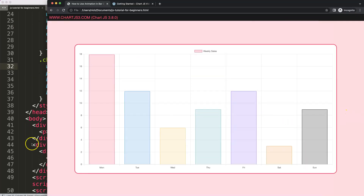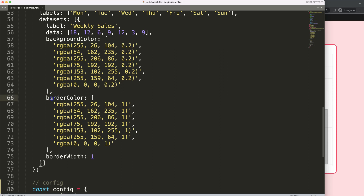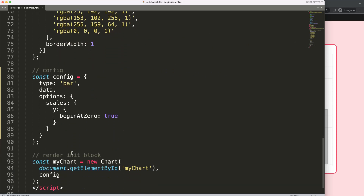Now we're good to go. What is very important with animation: there are basically two objects. One is `animations` with an S — plural — and `animation` without the S — singular — and they're both different. `animations` with an S will trigger things like border width animations, so you can pinpoint different items. While `animation` without the S is basically focused on the loading effect.